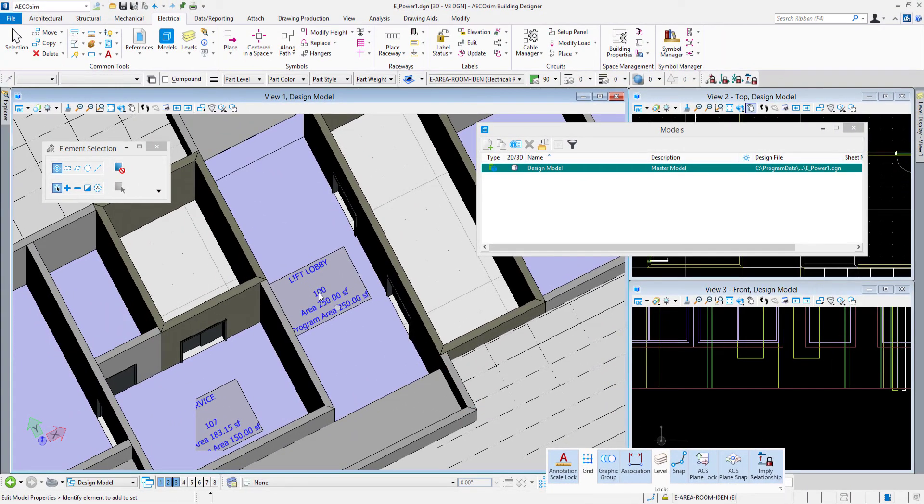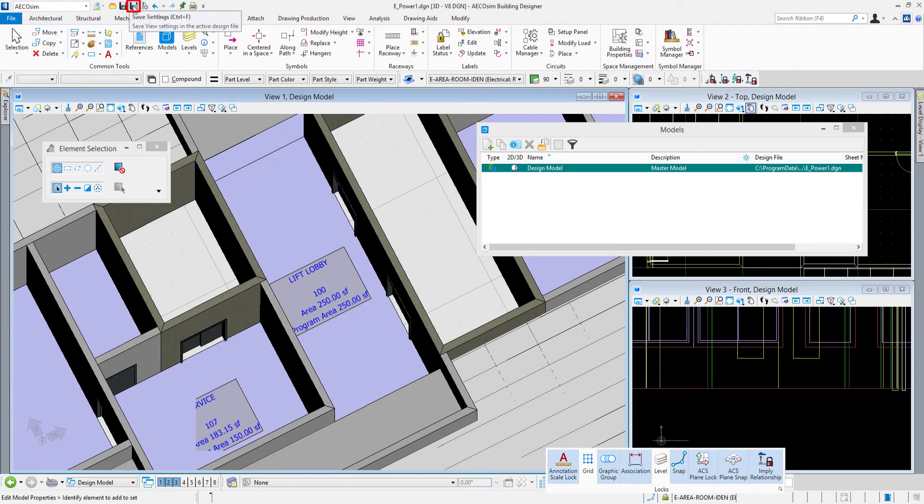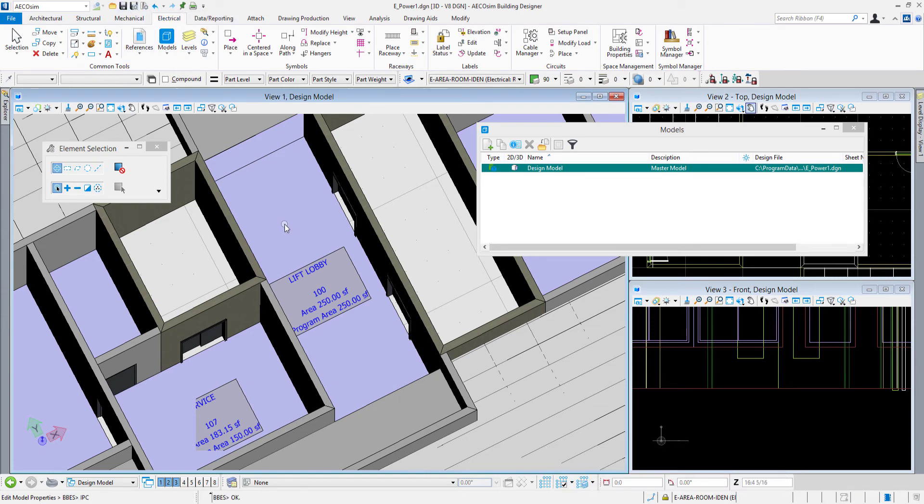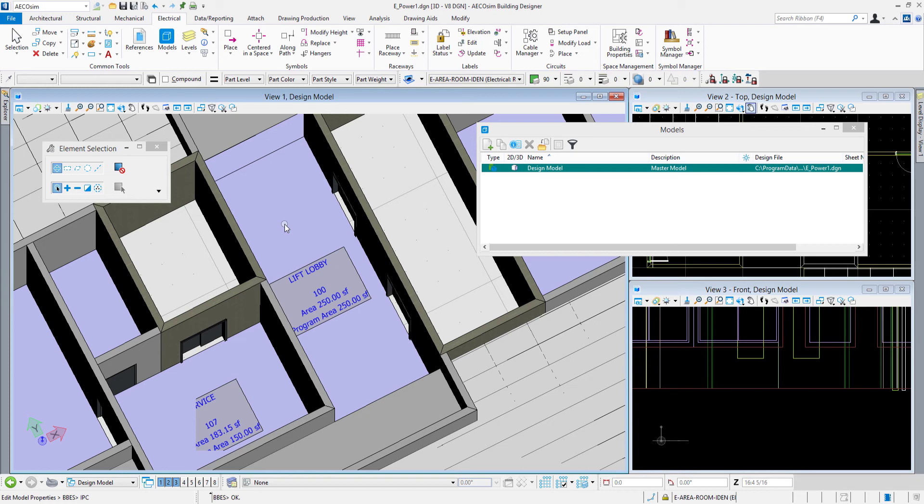If it was off and you turn it on, I would come up here and do a save settings. That will save the state of the annotation scale lock. Save settings will keep it that way the next time I open the file.